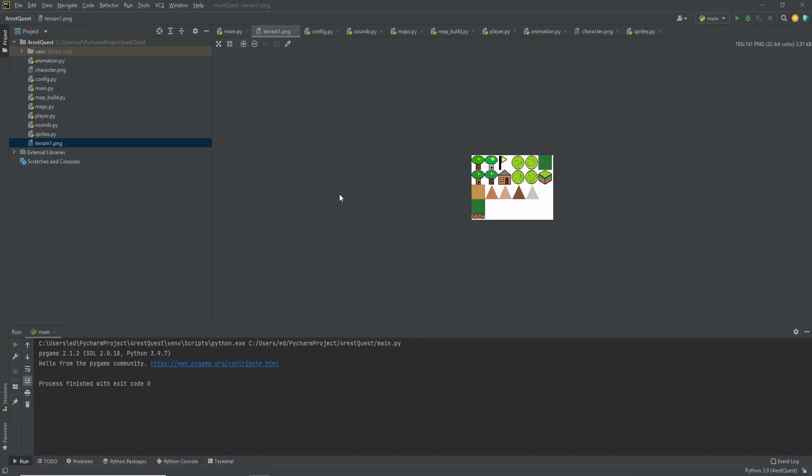Hello and welcome to the fourth part of this Pygame tutorial. Today we are going to be adding some trees as borders to the edge of our map. So let's get started.